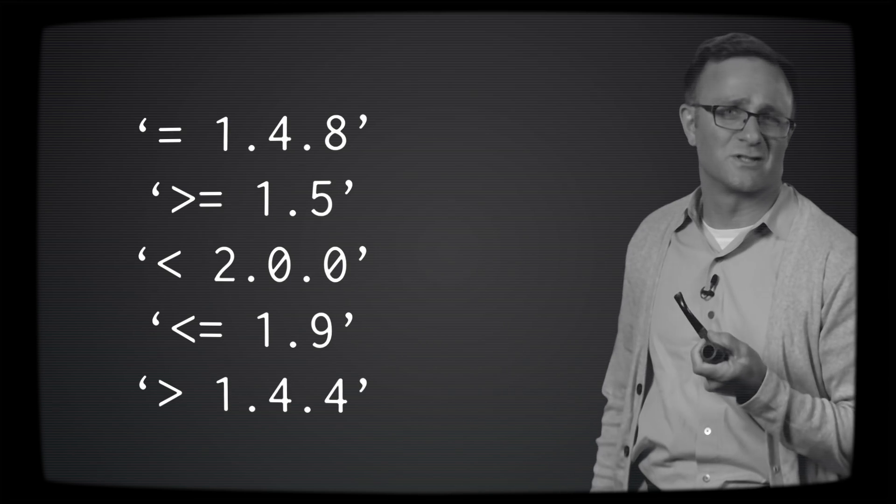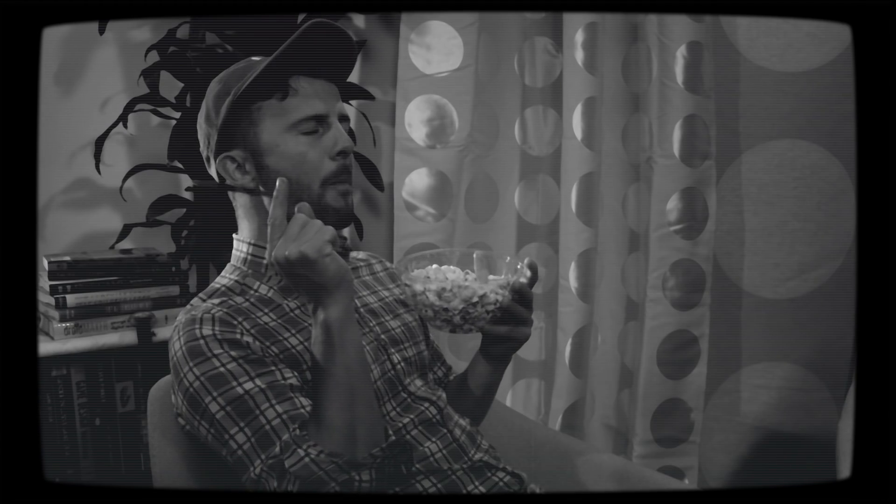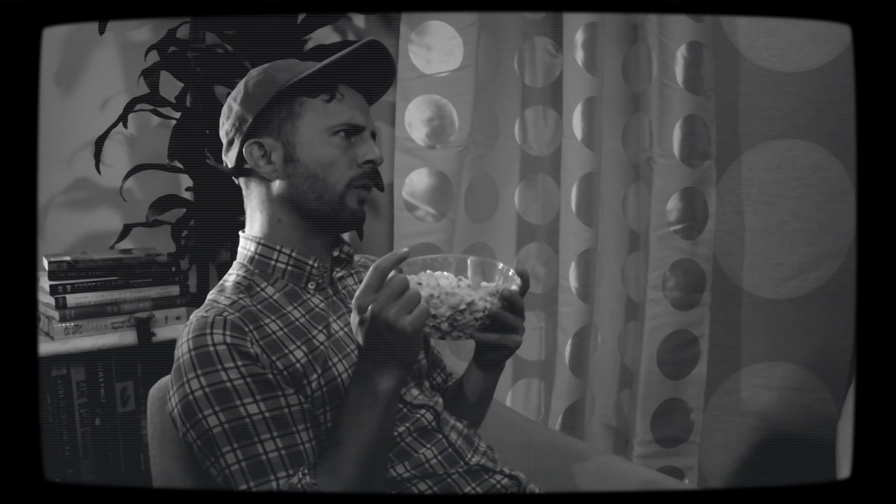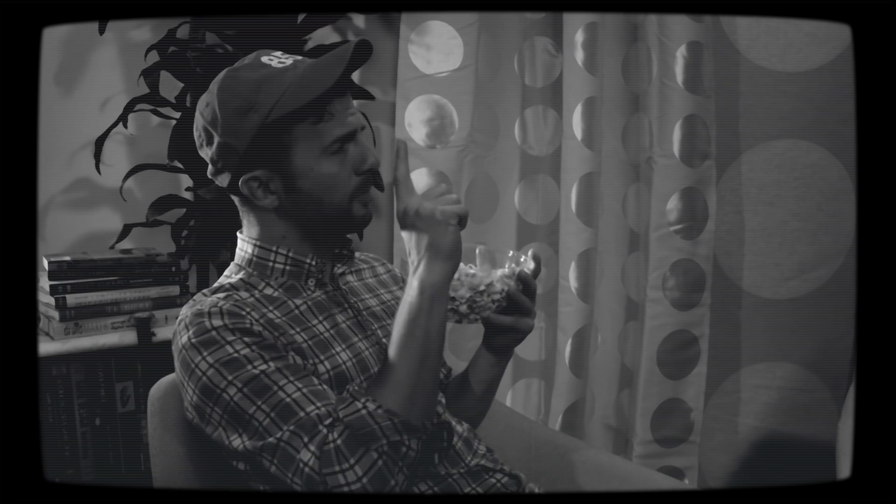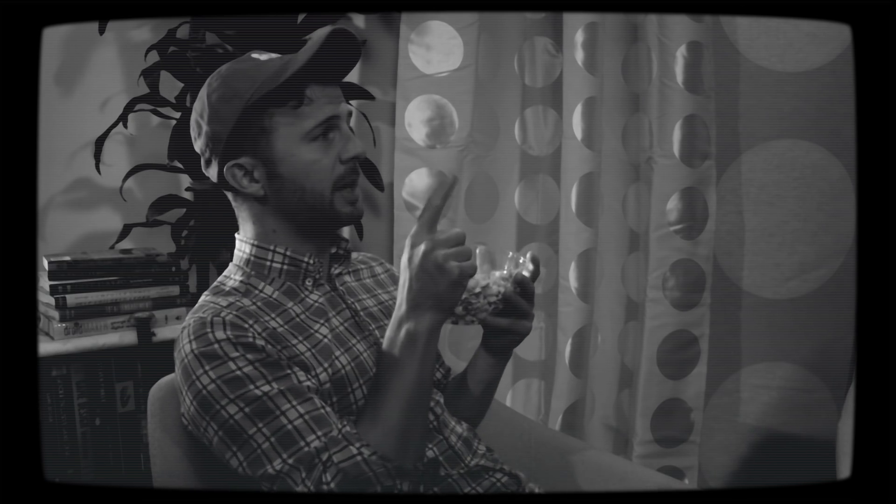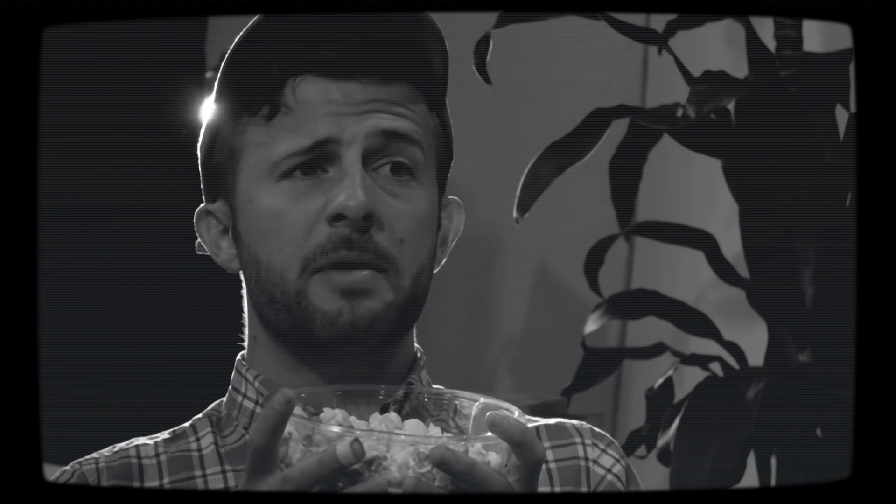CocoaPods supports a number of operations, all of which work pretty much like you'd expect. Okay, so why would I ever want to upgrade just the patch version? It seems like I should be able to upgrade the patch version and the minor version anytime I want, right dad?